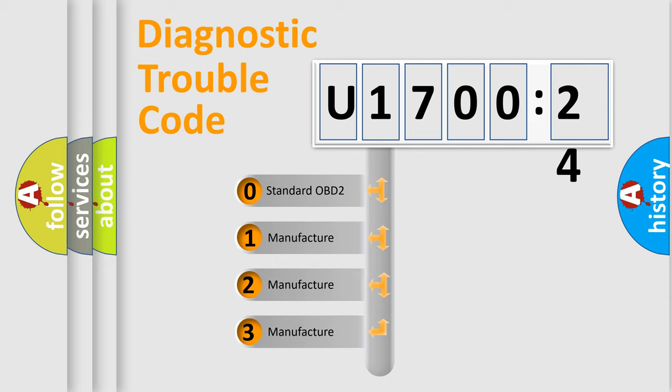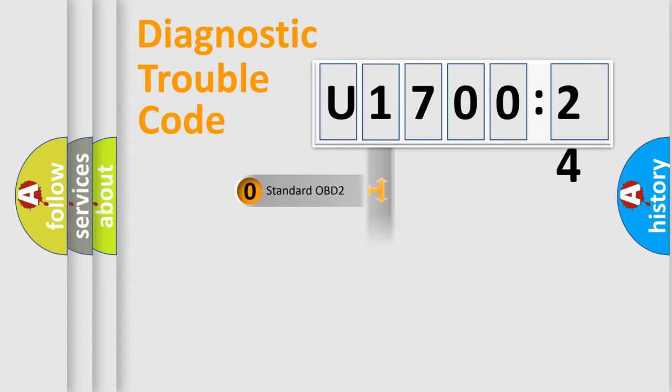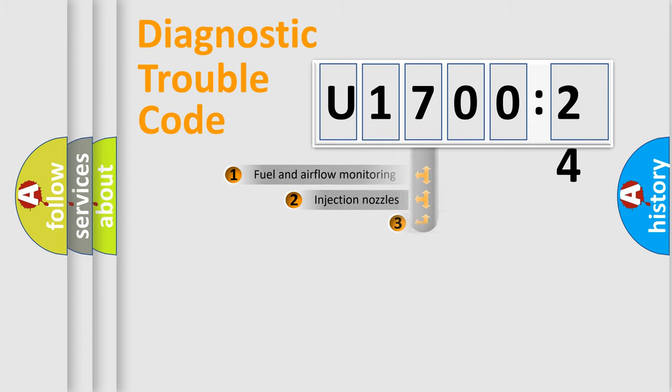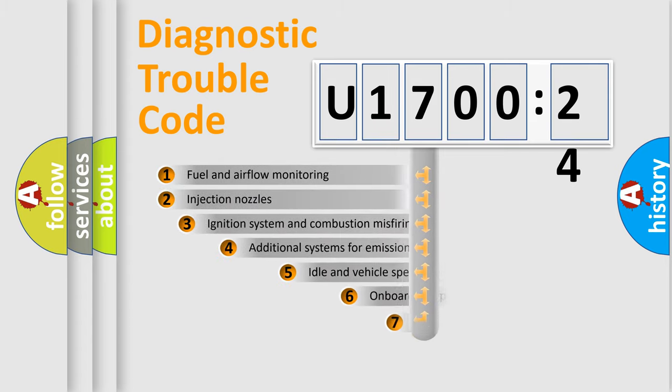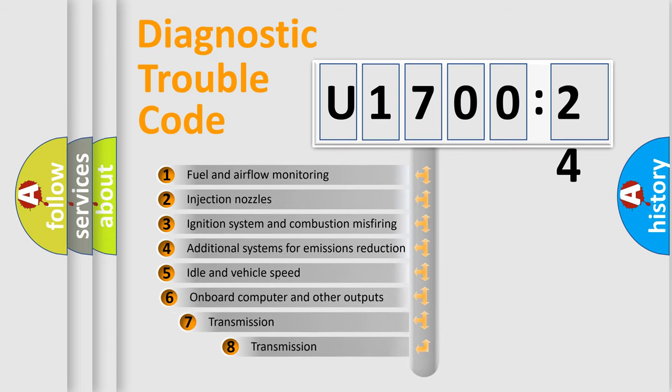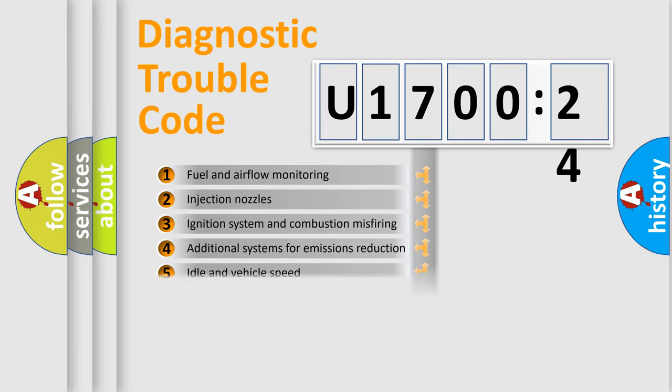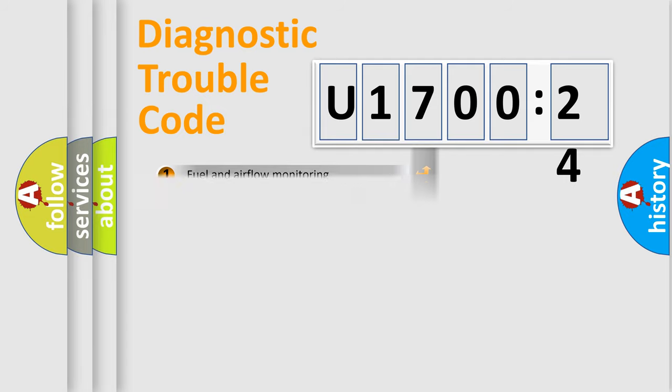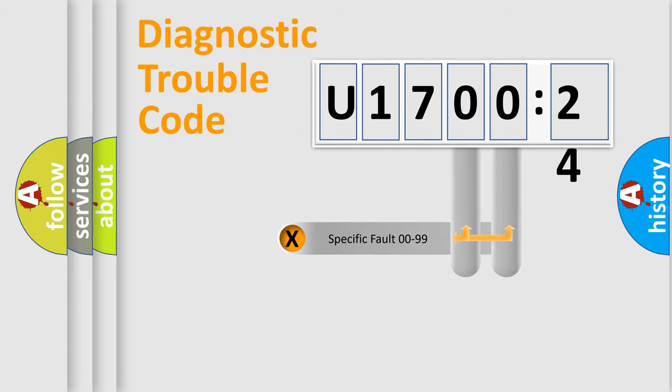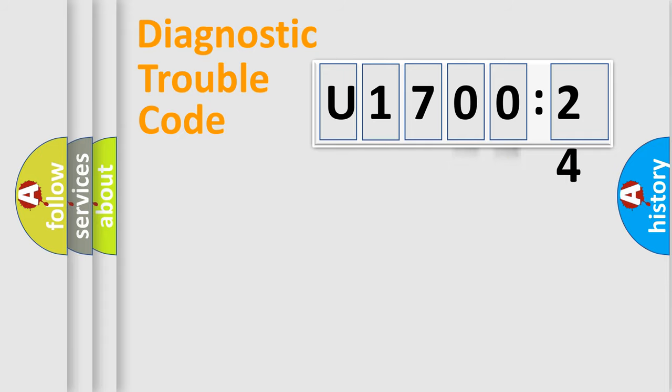If the second character is expressed as zero, it is a standardized error. In the case of numbers 1, 2, or 3, it is a manufacturer-specific error. The third character specifies a subset of errors. The distribution shown is valid only for the standardized DTC code. Only the last two characters define the specific fault of the group.